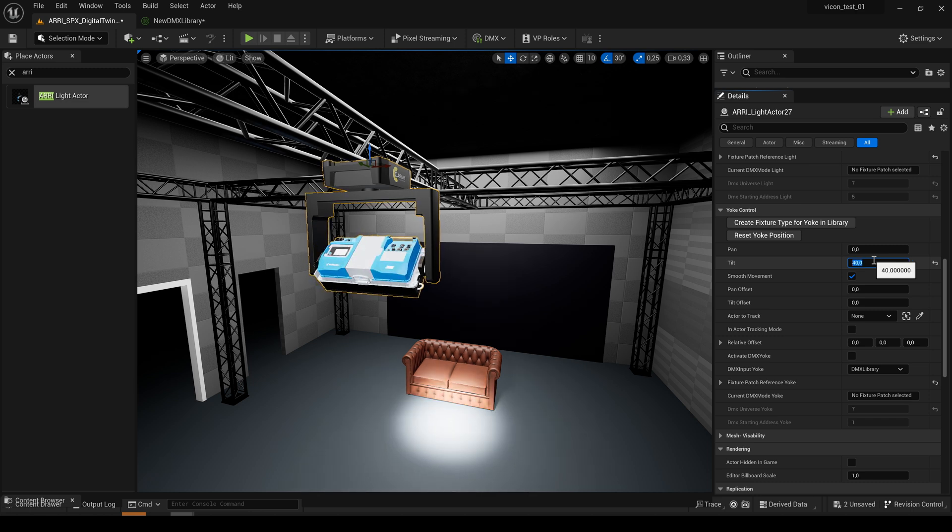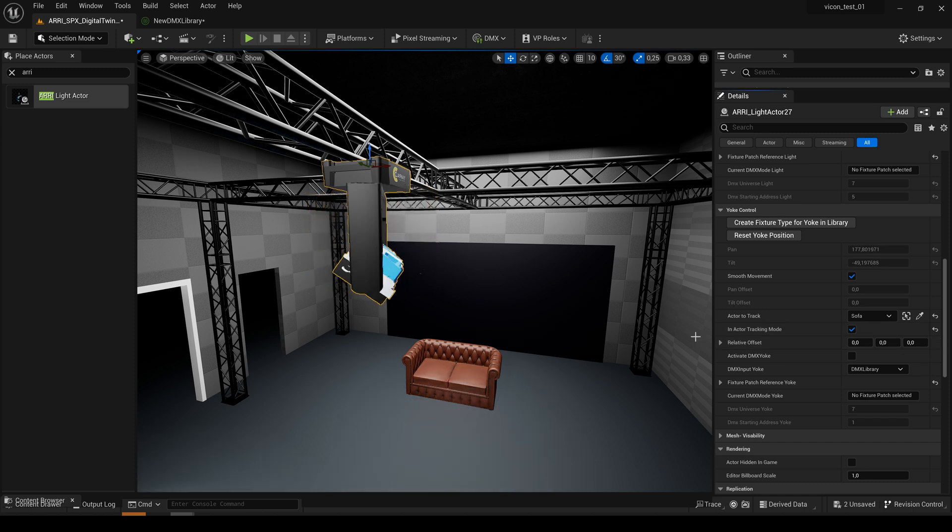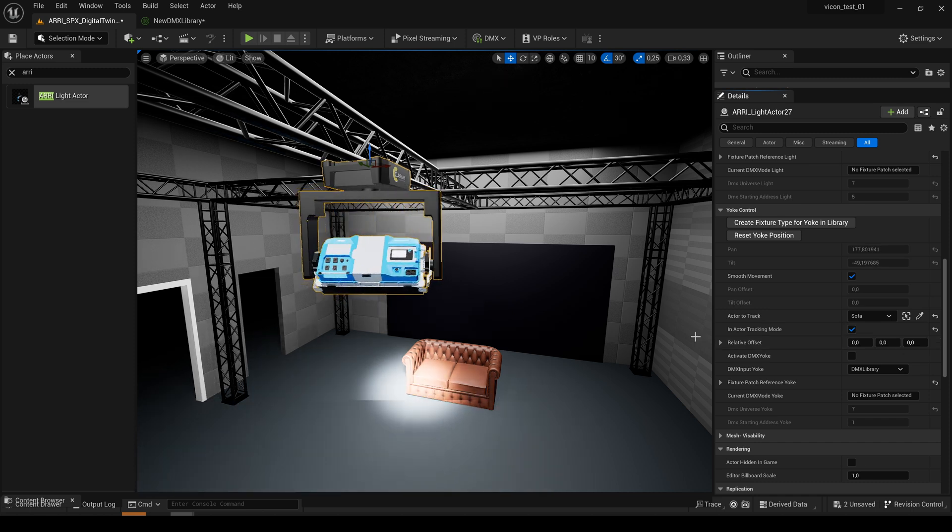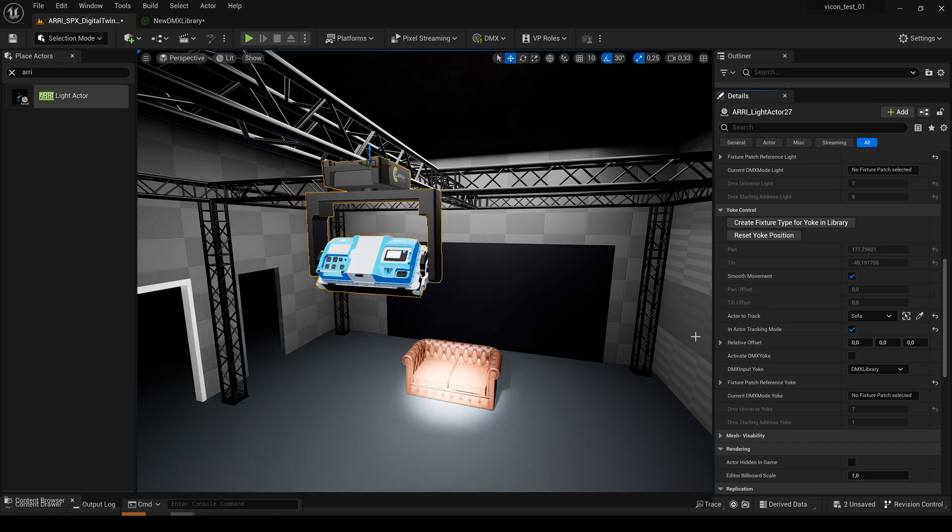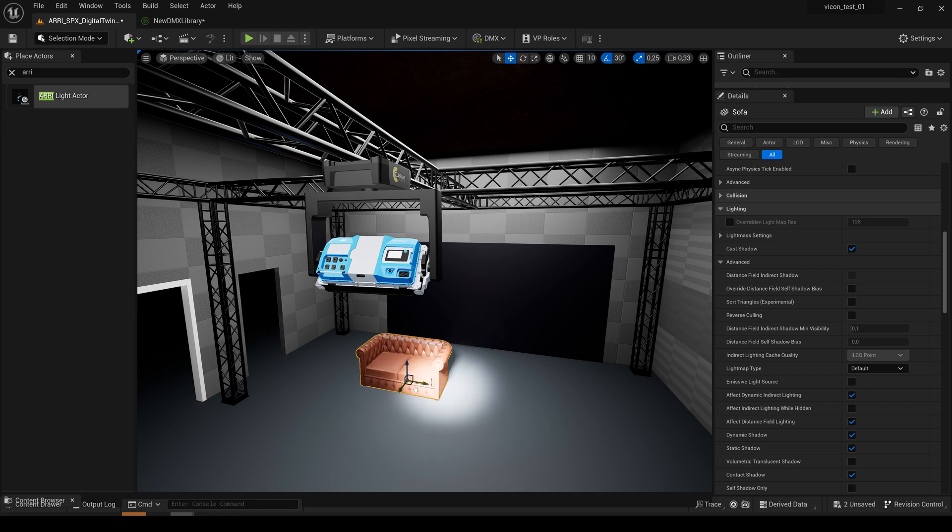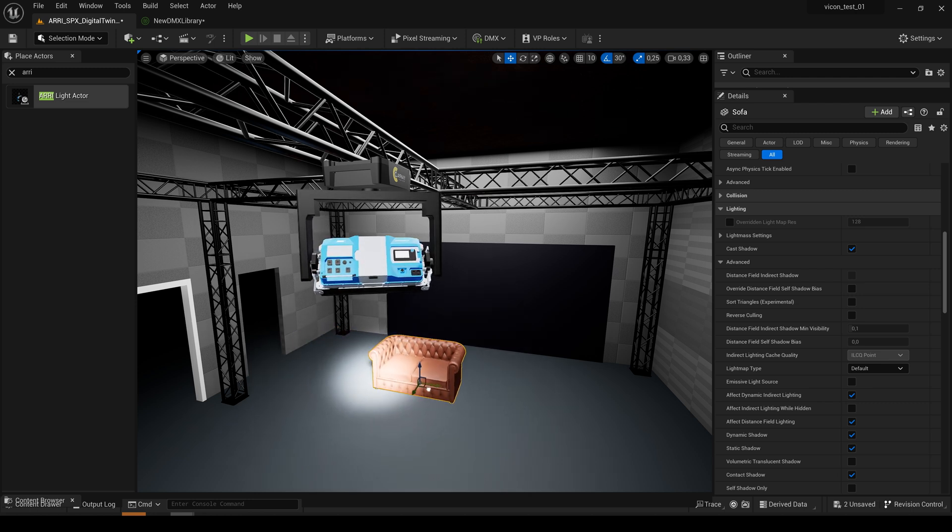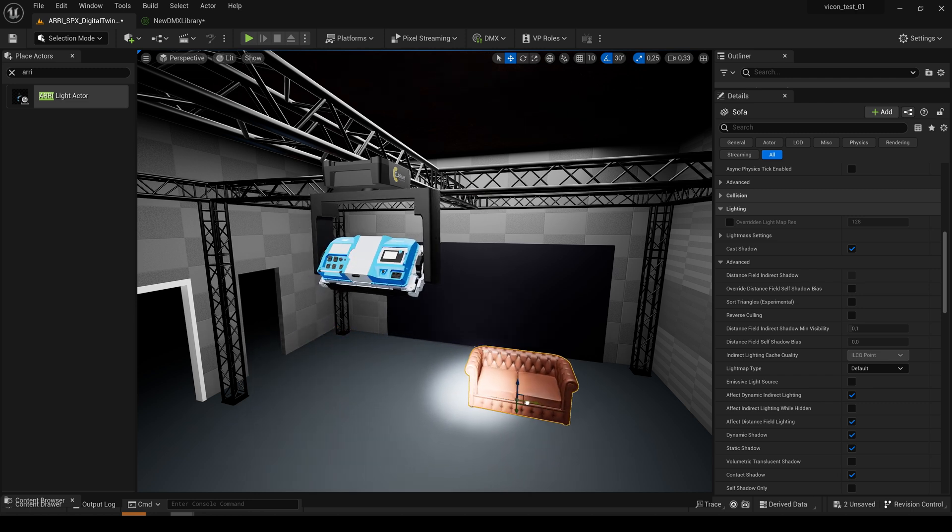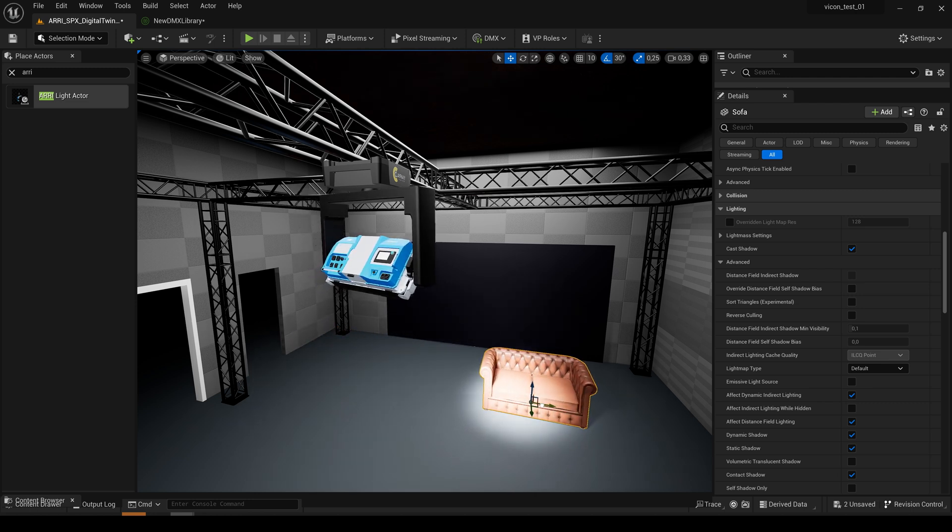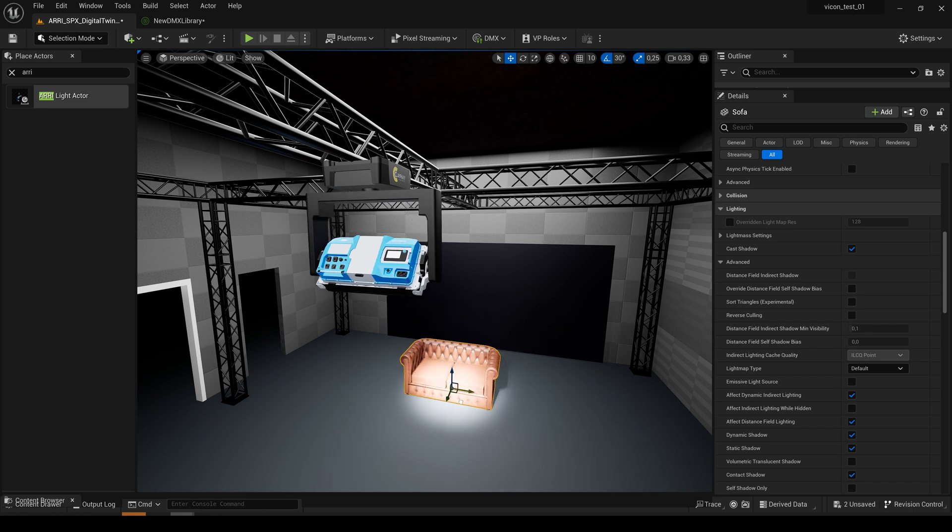But we also have an actor tracking mode which allows us to select any actor of our scene, activate it, and you see the pan and tilt movement is always set automatically. Also in dynamic situations. So if I move my actor, the light spot of our hyperoptics will always follow.